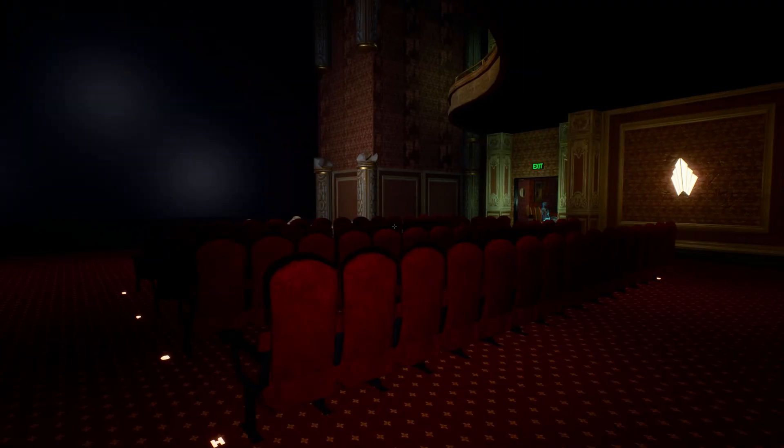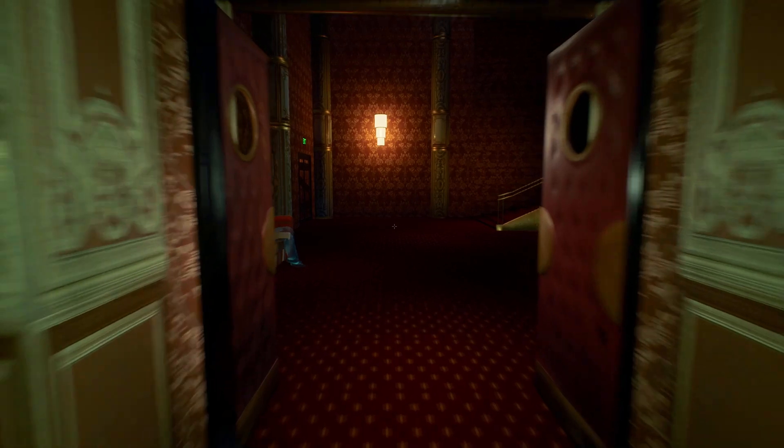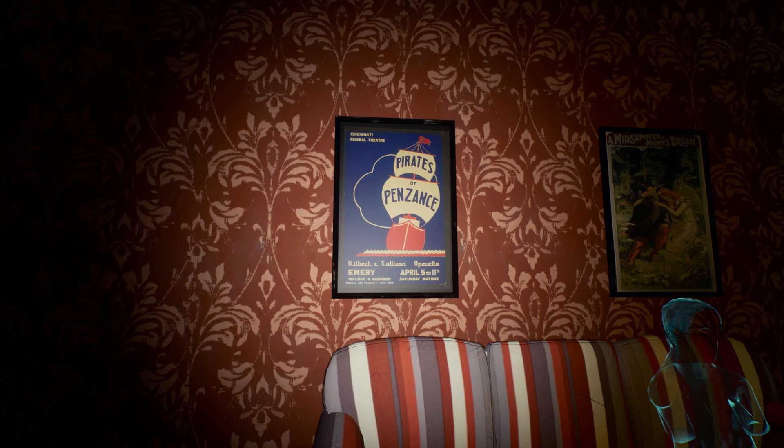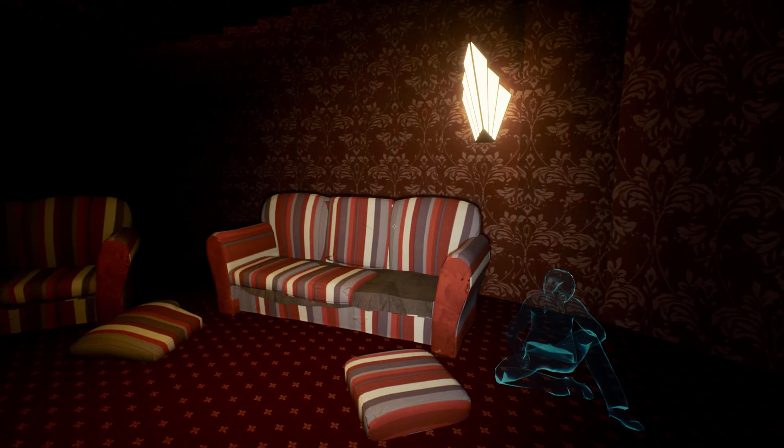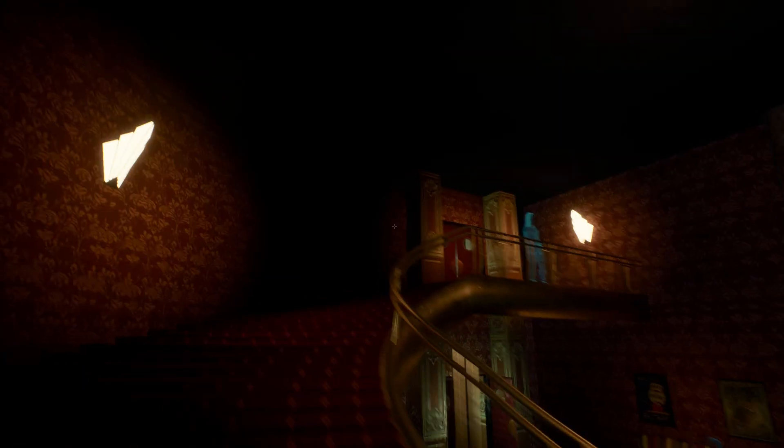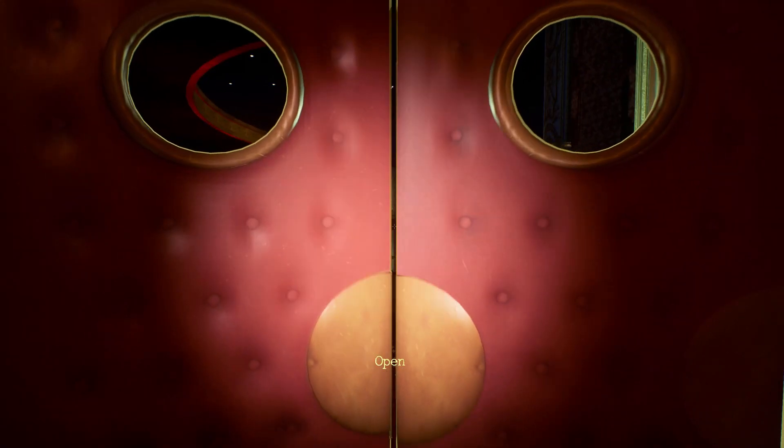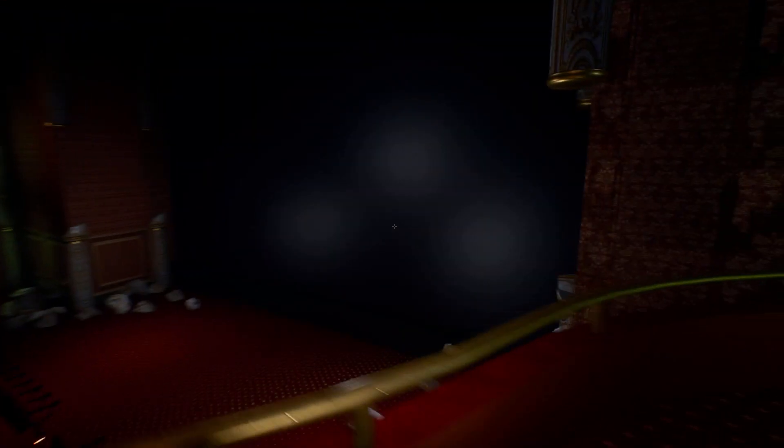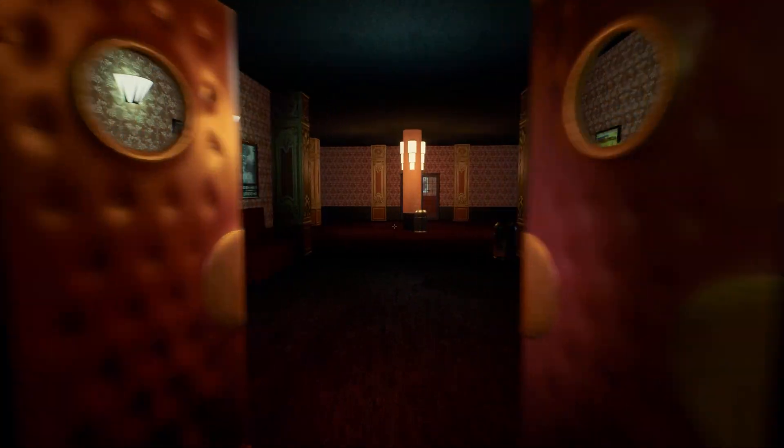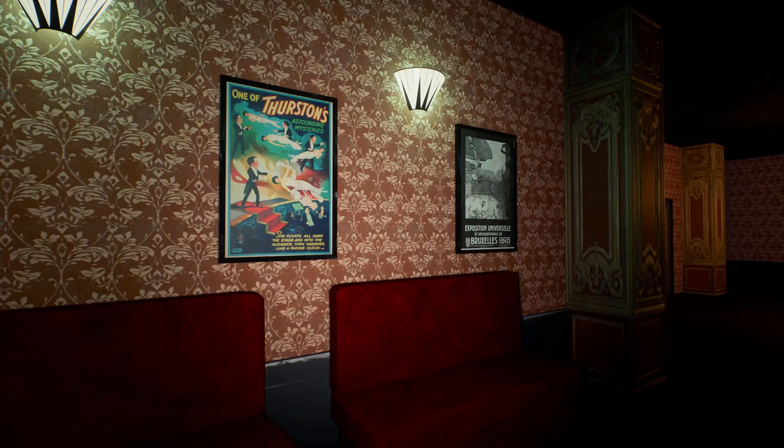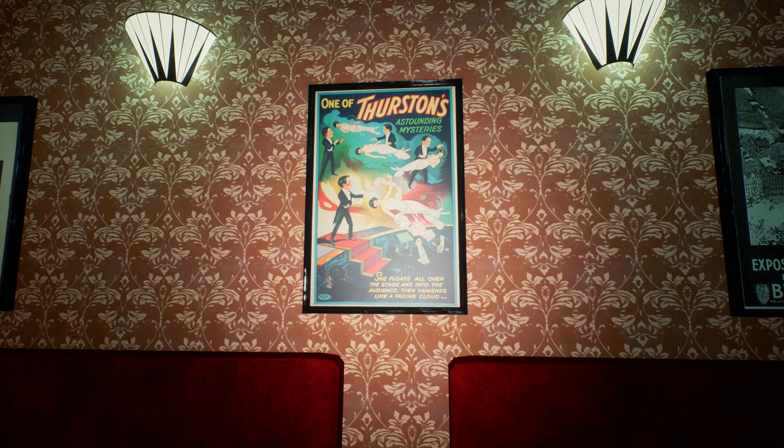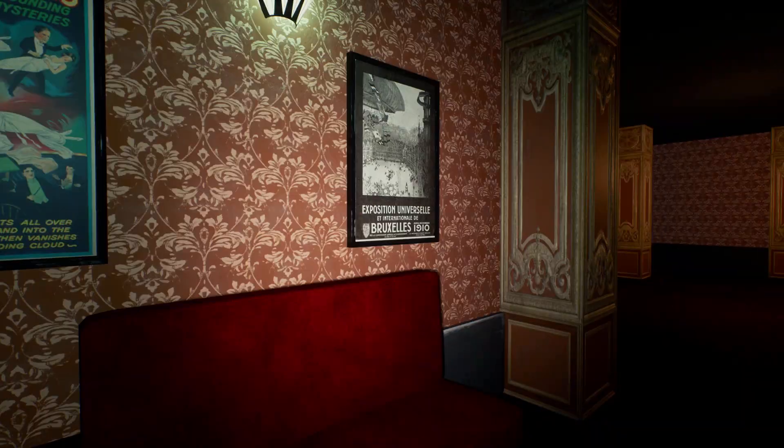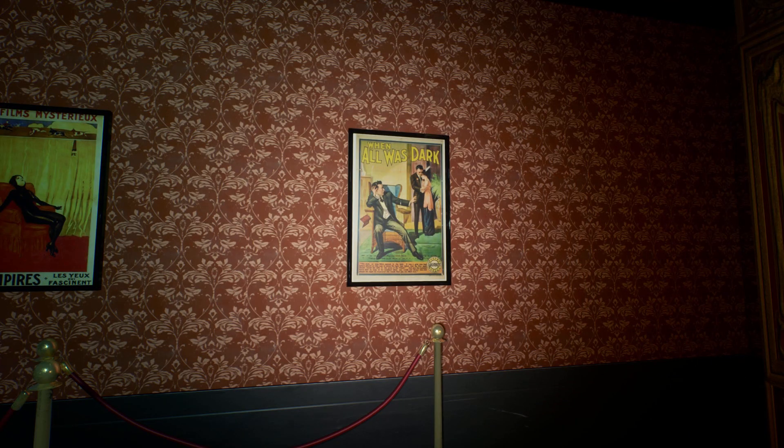And we're back in the cinema. Oh this place is open now, let's check. Just a waiting room. Pirates of Penzance. Oh Penzance, never heard that one. Midsummer Night's Dream. These doors are boarded up. This is a very cool looking cinema. Oh it's got two floors for the same. Ah it's so cool, I've never been in a cinema theater that had like two floors. Alien Corn, one of Thurston's astounding mysteries. She floats all over the stage and into the audience then vanishes like a flading clown. When all was dark, the film Mysterio Le Vampire.